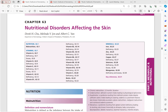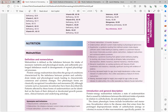Bismillahirrahmanirrahim, assalamu alaikum. Today we are discussing Chapter 63 of Rook's Dermatology 9th edition, which is nutritional disorders affecting the skin. This chapter comprises three sections: the first includes malnutrition covering protein energy malnutrition, the second covers vitamins, and the third covers minerals. We will be covering malnutrition and fat soluble vitamins today.